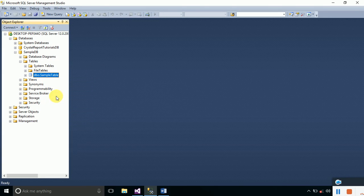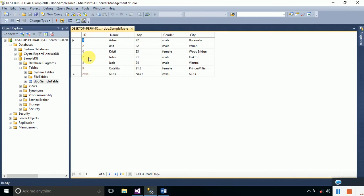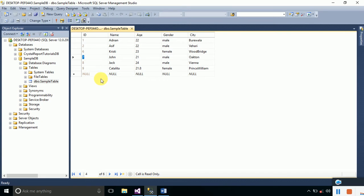For example, we want to display a particular record according to a given ID. So far we have discussed how to display the complete database table records onto the report, but if we want to display a particular record by providing a parameter — in today's example we will provide a parameter of ID — the record related to that ID will be displayed.